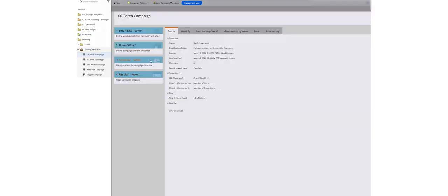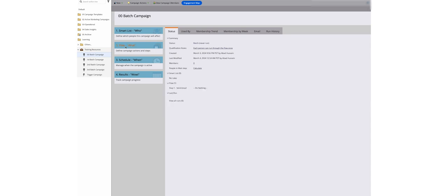A batch or market campaign operates systematically, reaching out to a specific target audience simultaneously through thoughtful filtering, without relying on triggers.